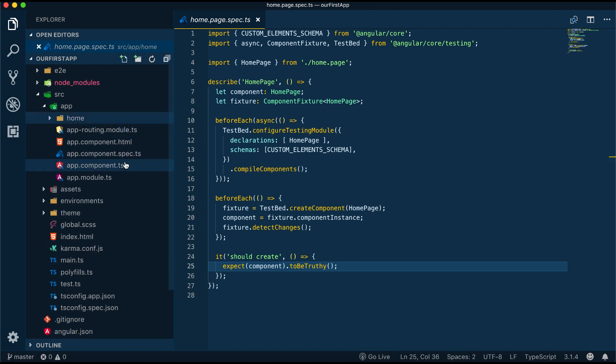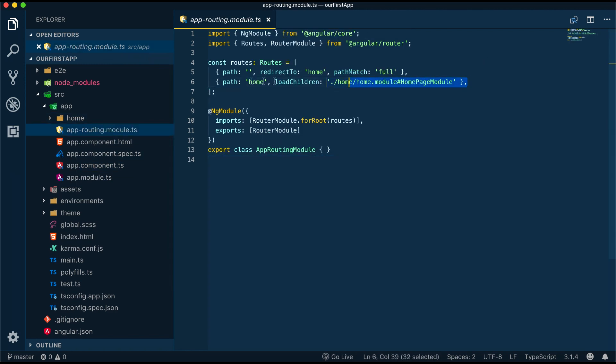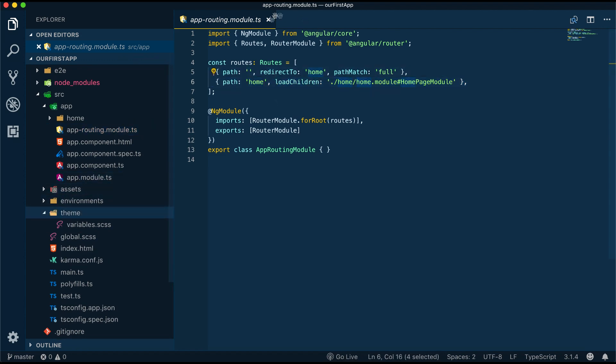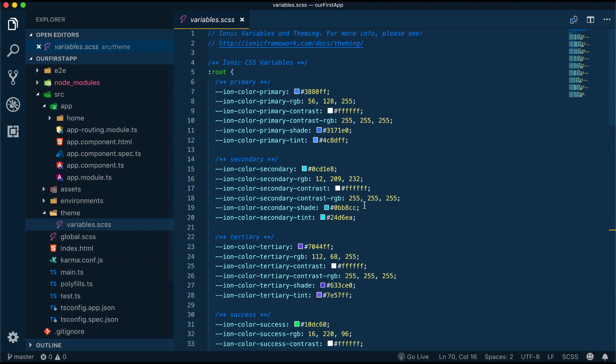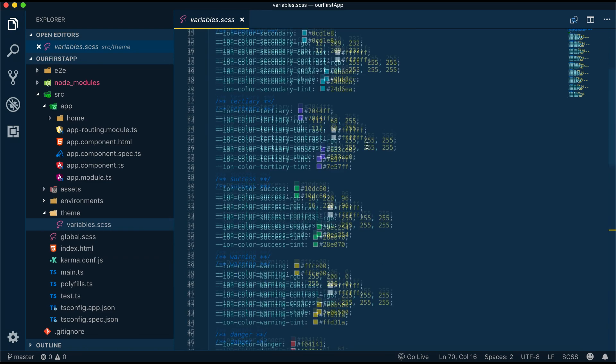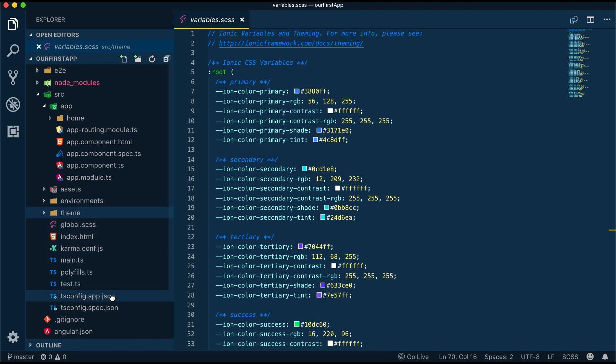Beside our root app component and root app module, in the app folder we also have app.routing.module.ts which helps us set up the routing for our application. Inside the theme folder we have variables.scss and this is the place where we can easily change our application style.